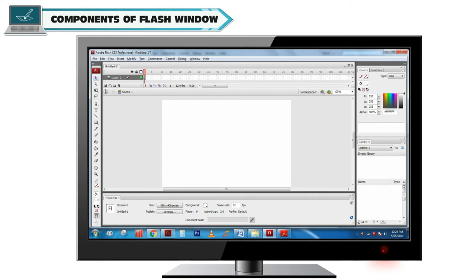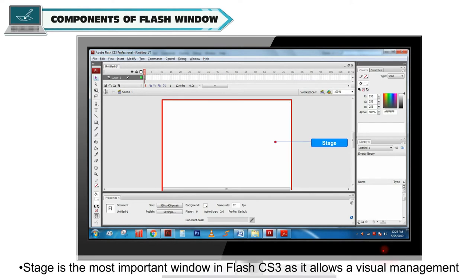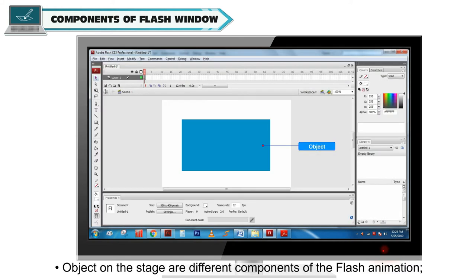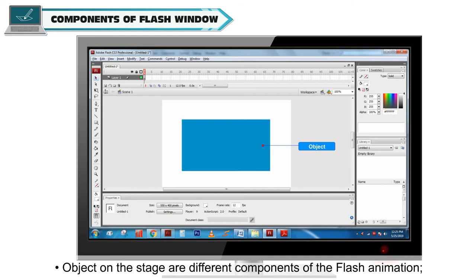Components of Flash window. Stage is the most important window in Flash CS3 as it allows a visual management of the animation components called objects. Objects on the stage are different components of the Flash animation.